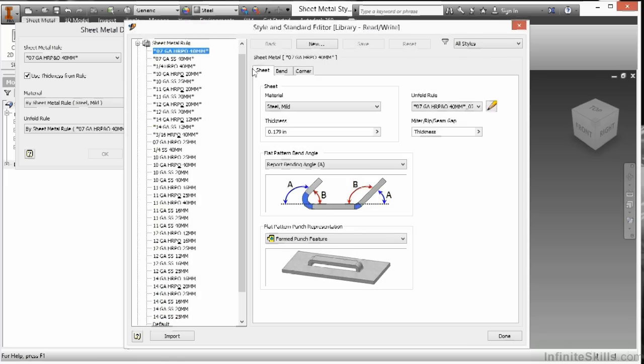This will launch my styles and standards editor for Autodesk Inventor, which will list all my available sheet metal styles. Currently on my 7 gauge metal, I can see that the sheet is using mild steel. It has a predefined thickness value, a predefined unfold method, and settings for my miters, rips, seam gaps, and a setting for my flat pattern bend angle when I report upon bends.